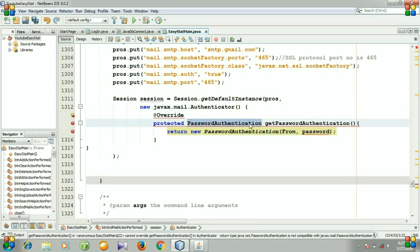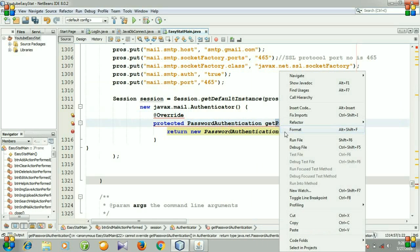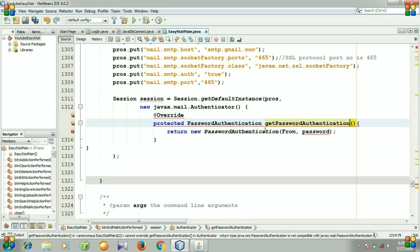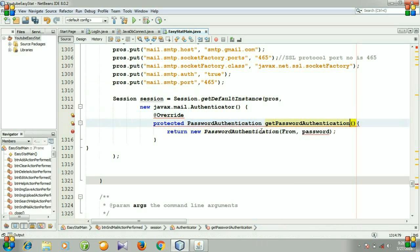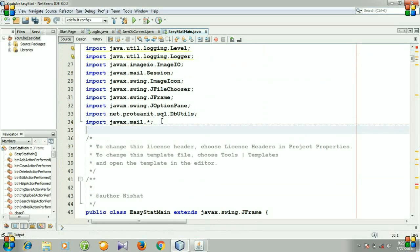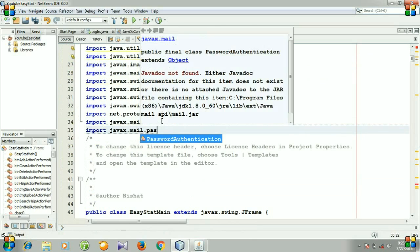Put in password authentication. Let's copy it and paste it — get password authentication. Return new password authentication. I am going to add another import: get password authentication, javax.mail.PasswordAuthentication.